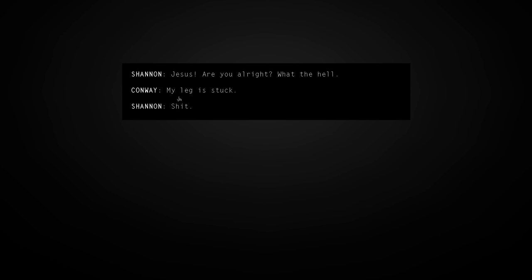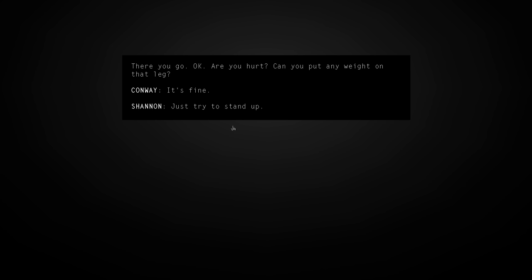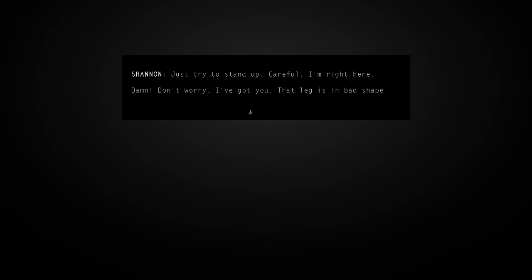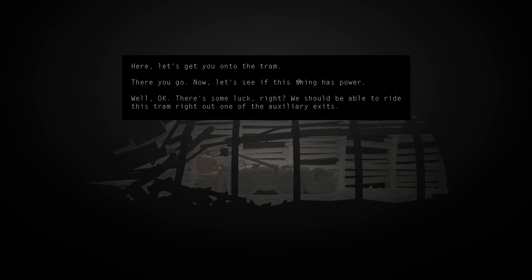Scene four. Elkhorn mine. Glad we're still in there. Jesus, are you all right? What the hell? I'm okay. Oh, no. My leg is stuck. Shit. Okay. I'm going to pull you out. We have to get you out of here. There you go. Okay. Are you hurt? Can you put any weight on that leg? It's fine. Just try to stand up. Careful. I'm right here. Damn. Don't worry. I've got you. That leg is in bad shape. Here. Let's get you onto the tram. There you go. Now, let's see if this thing has power. Oh. Well. Okay. There's some luck, right?